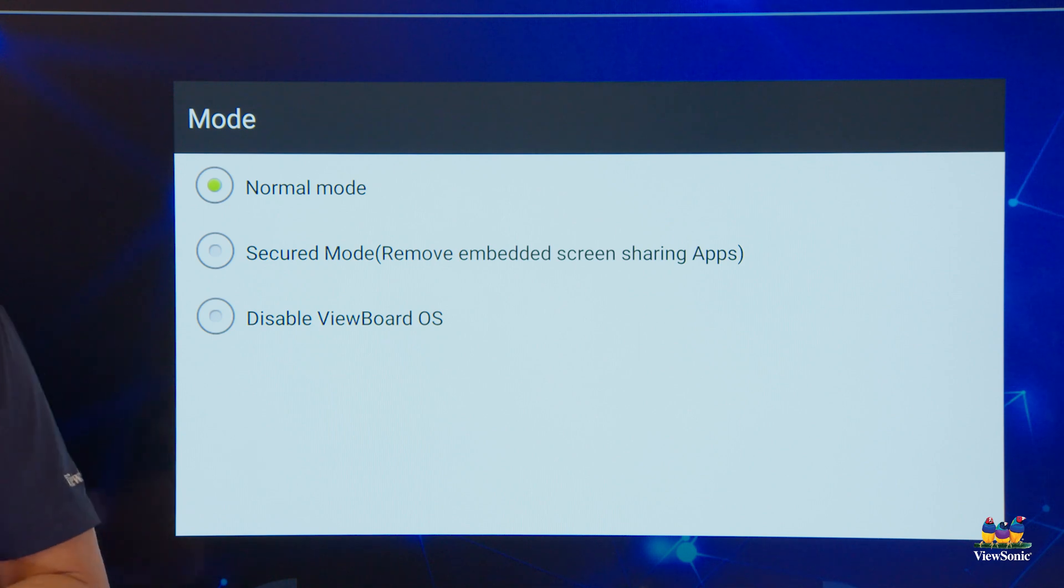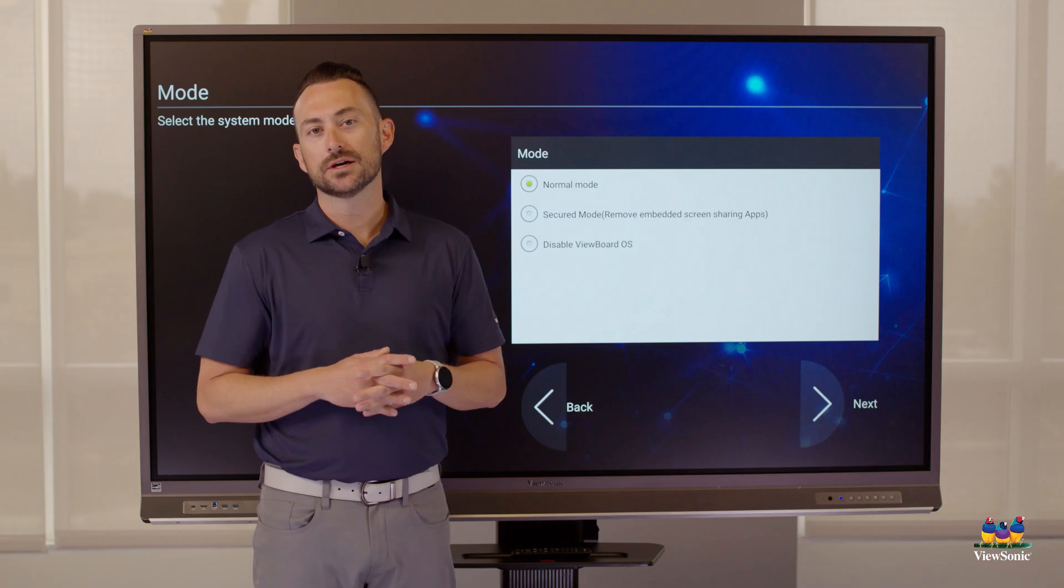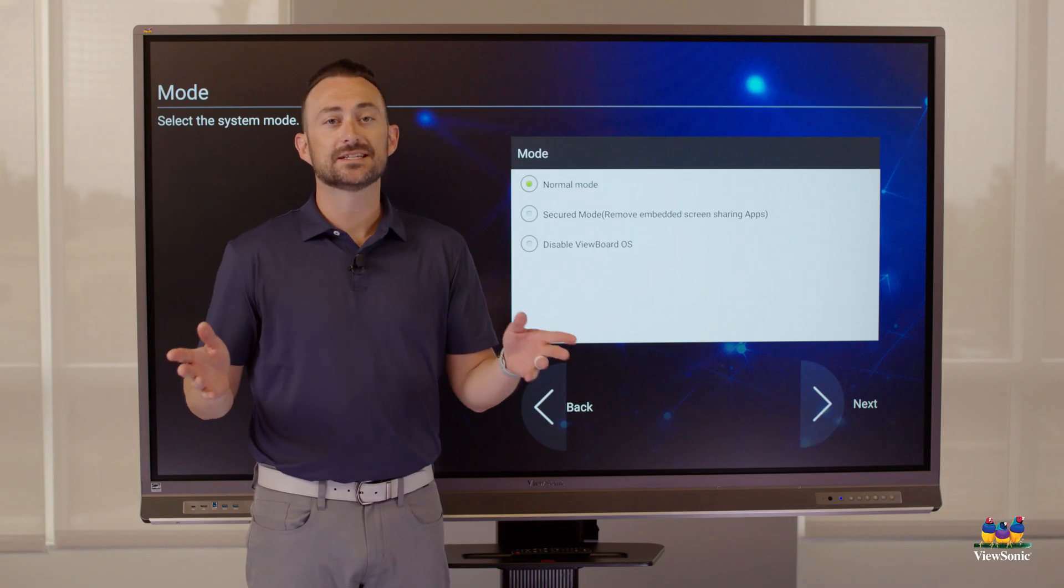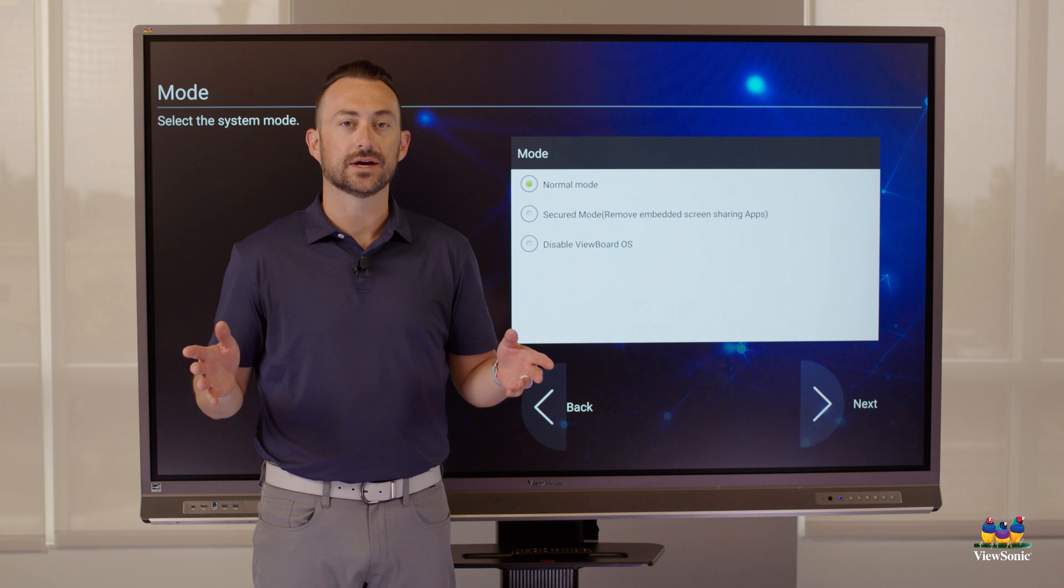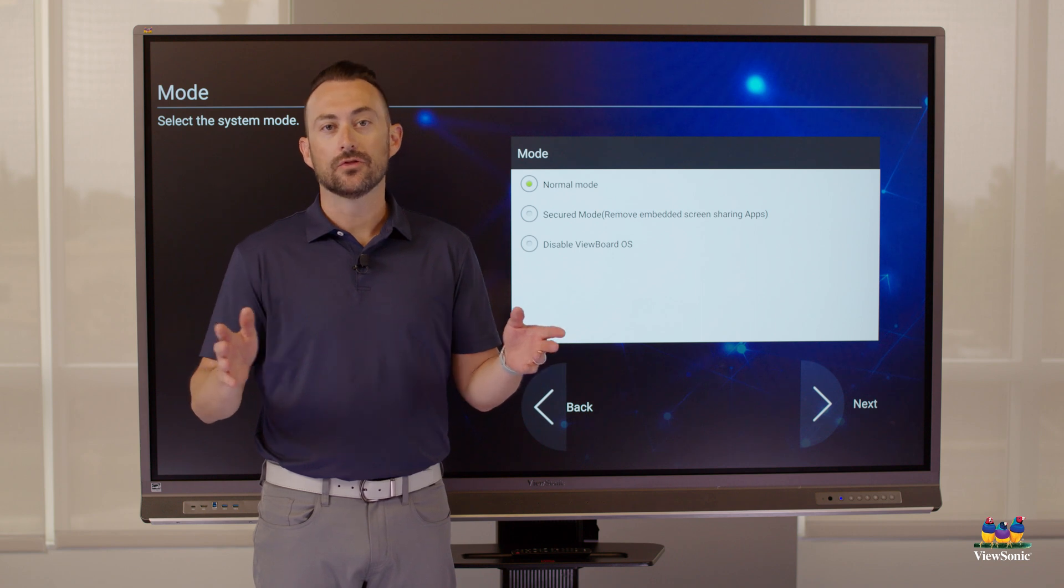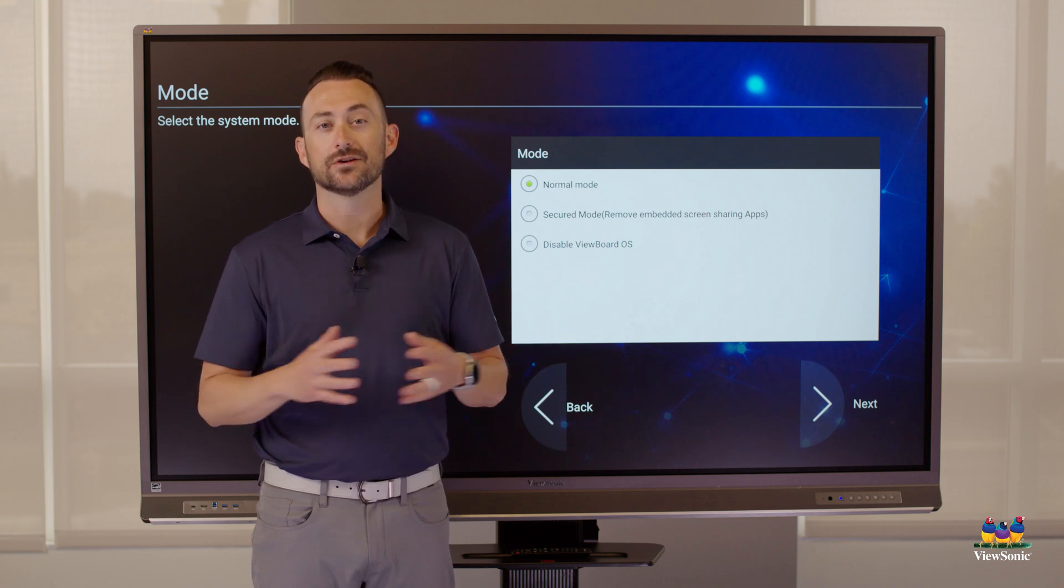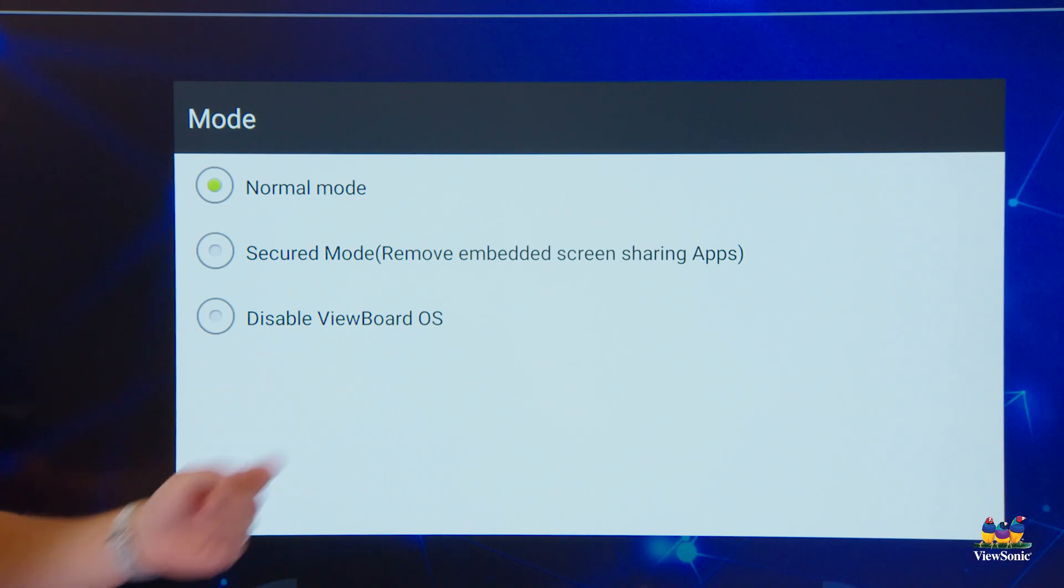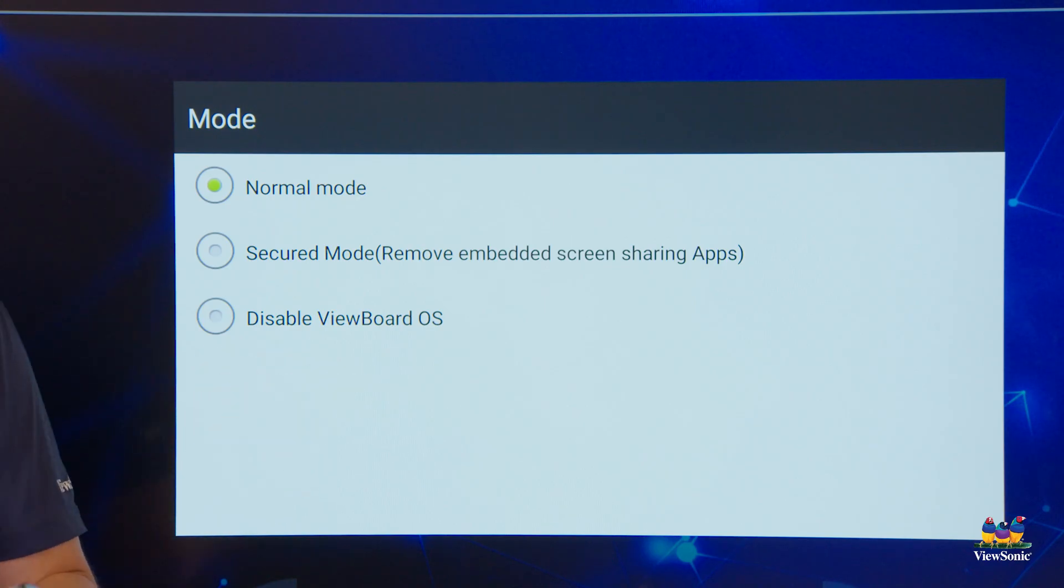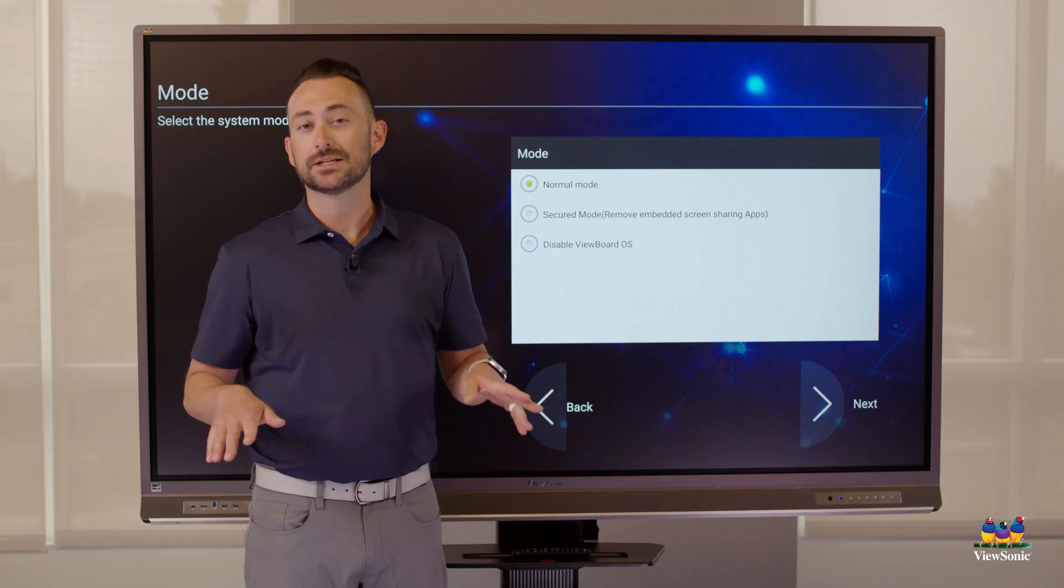You have what's called secured mode. What secured mode does is it basically disables all the casting tools. So there's essentially no internet to the board. And then disabled is where the ViewBoard OS is completely turned off.